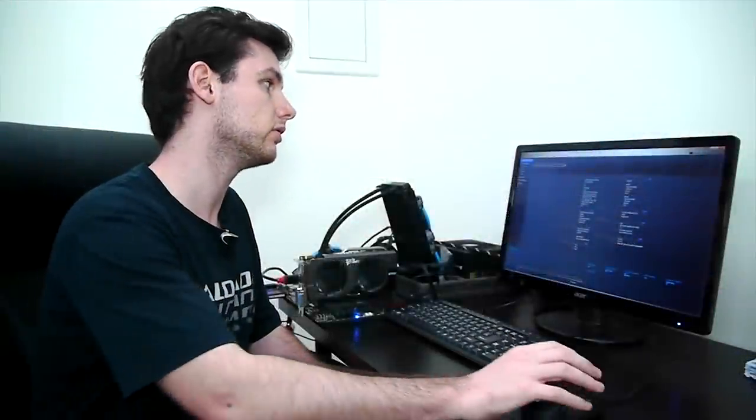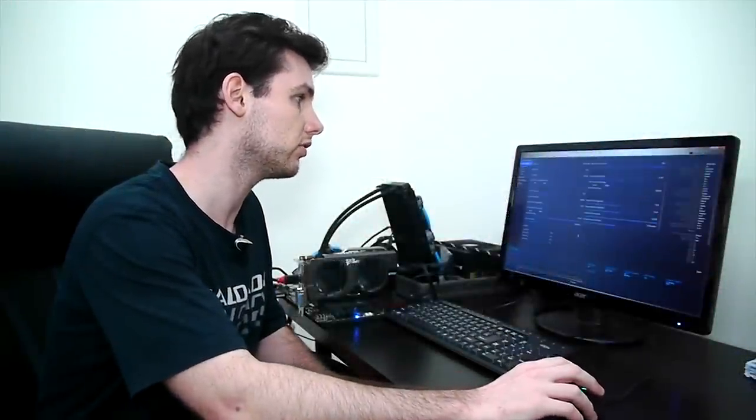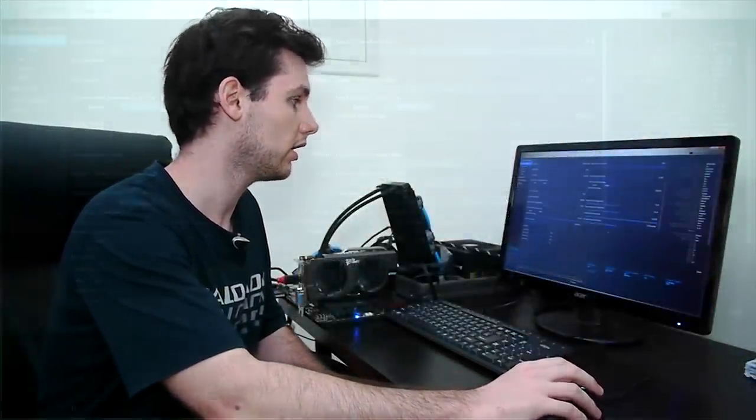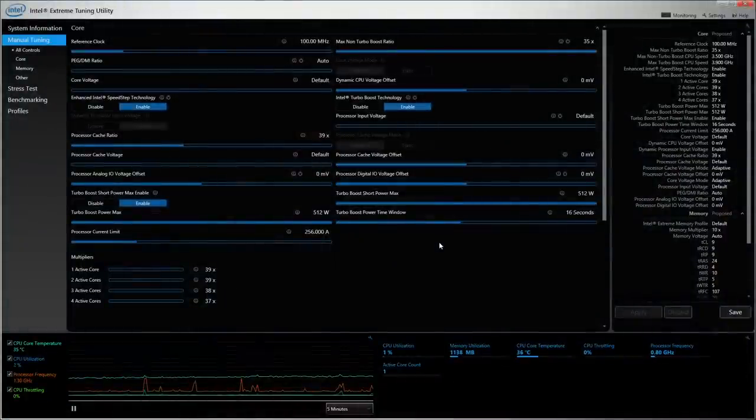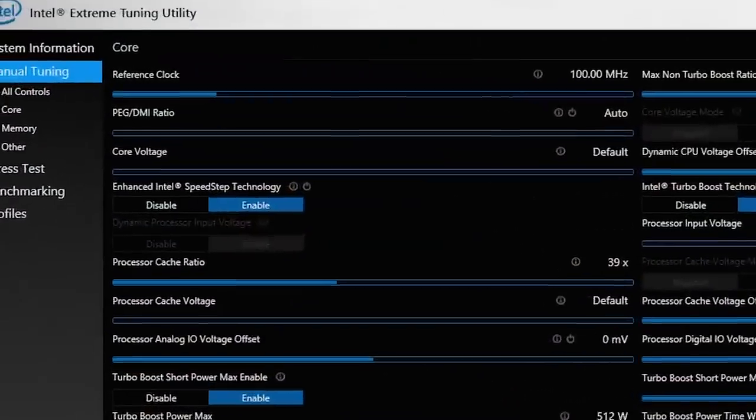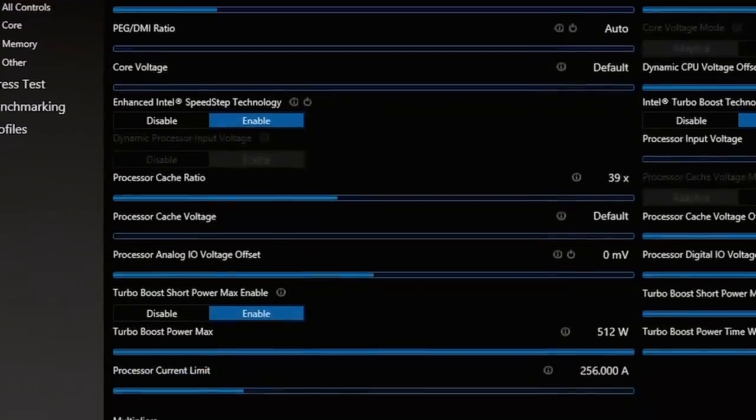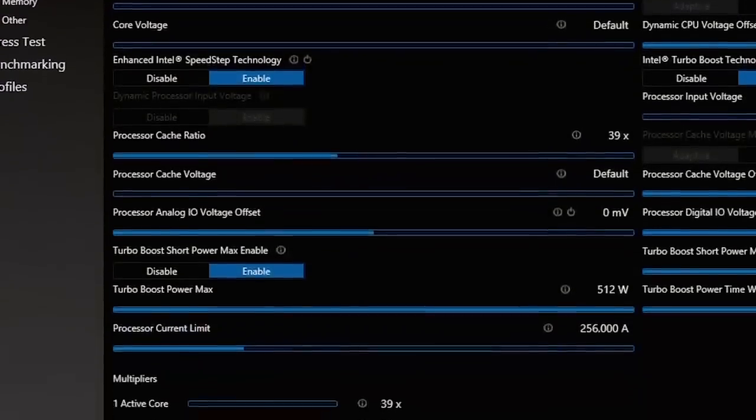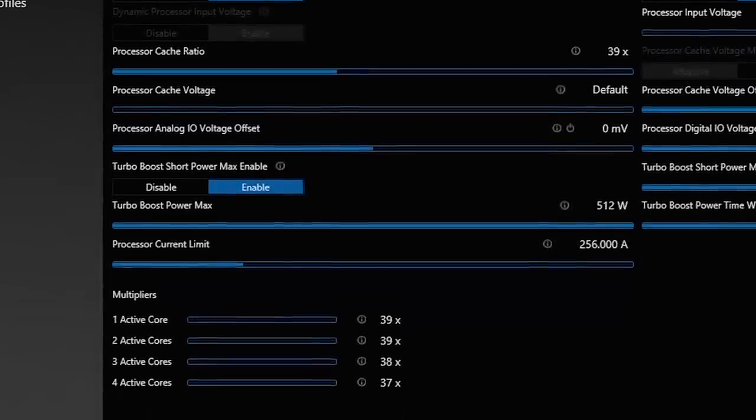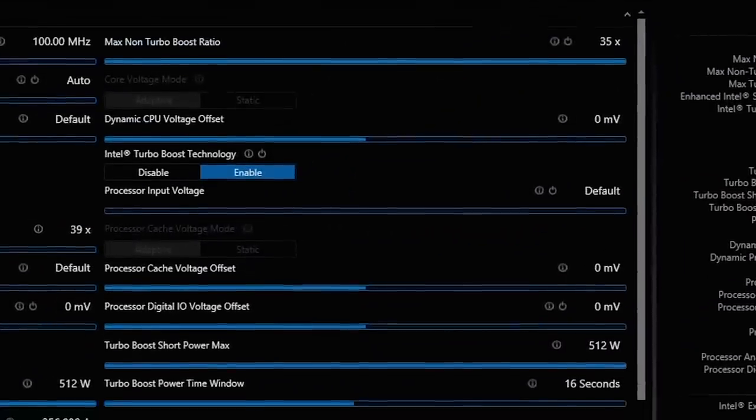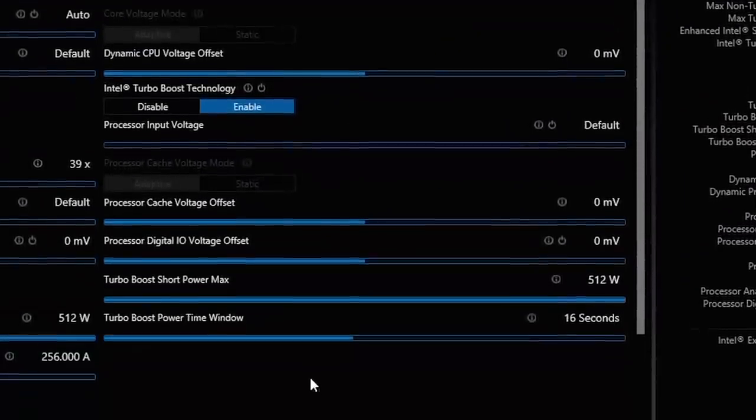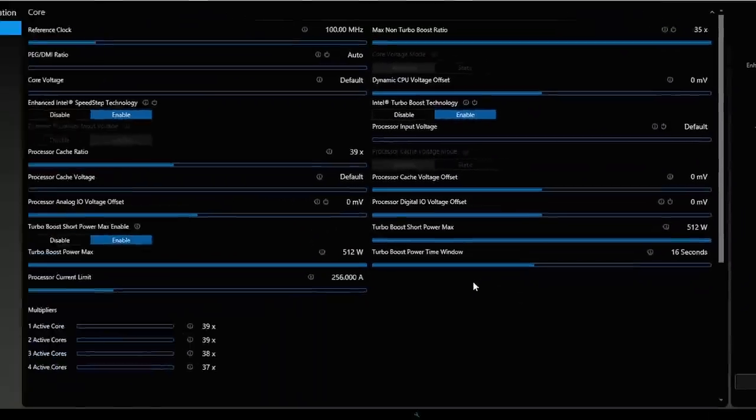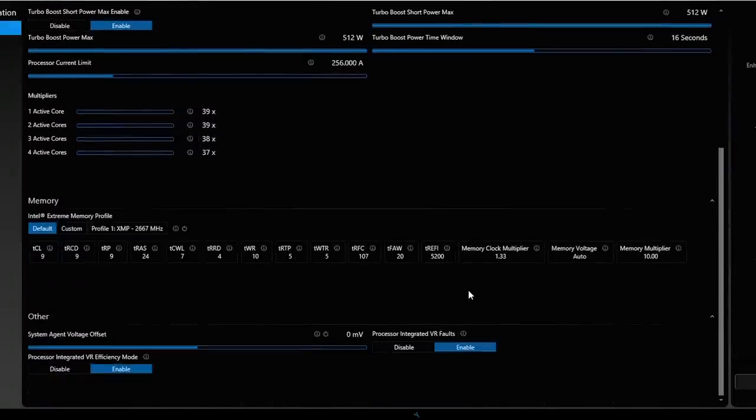It also has a manual tuning tab which opens to all the different knobs and sliders you can use to adjust your overclocking settings. We have the core settings with a reference clock, the turbo ratios, CPU voltage, IMC voltage, and even the memory timings down below.